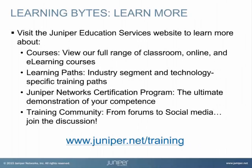Visit the Juniper Education Services website to learn more about courses. View our full range of classroom, online, and e-learning courses. Learning paths. Industry segment and technology specific training paths. Juniper Network's certification program. The ultimate demonstration of your competence. And the training community. From forums to social media. Join the discussion.